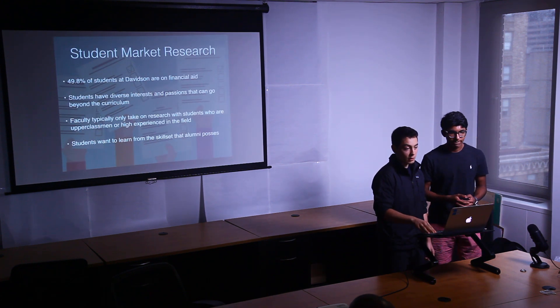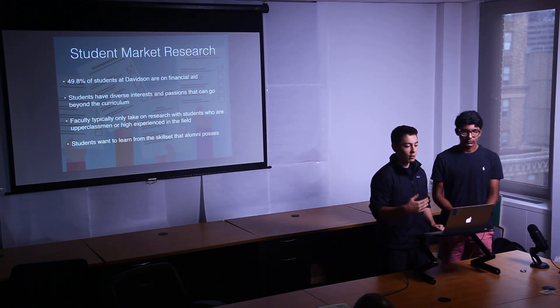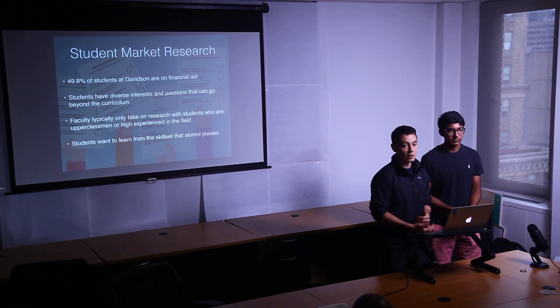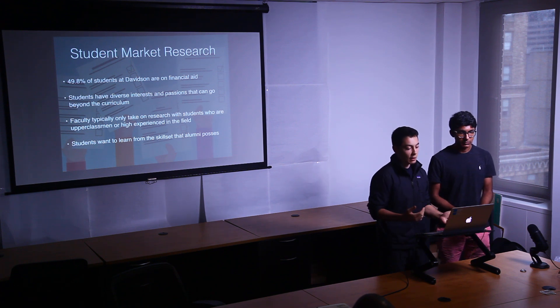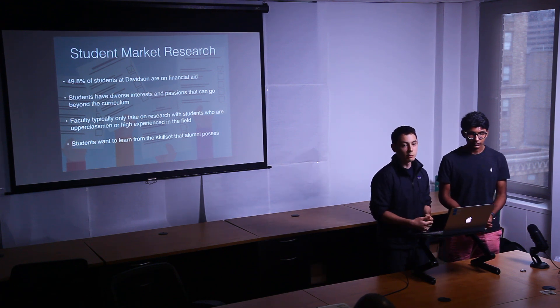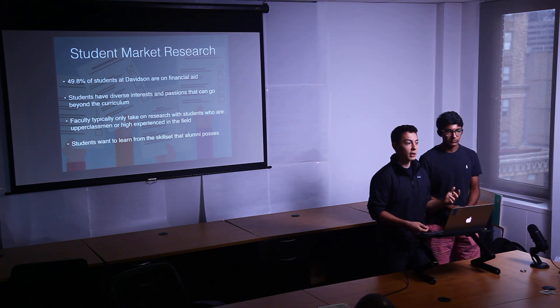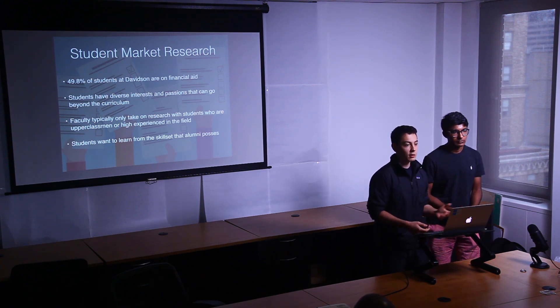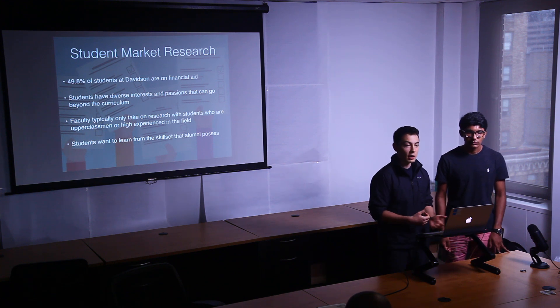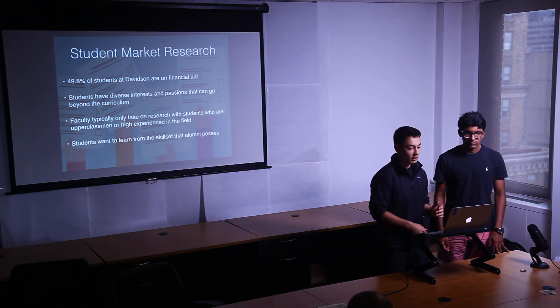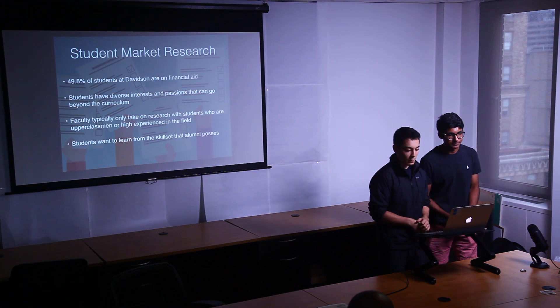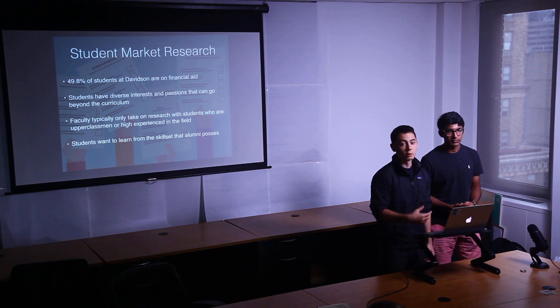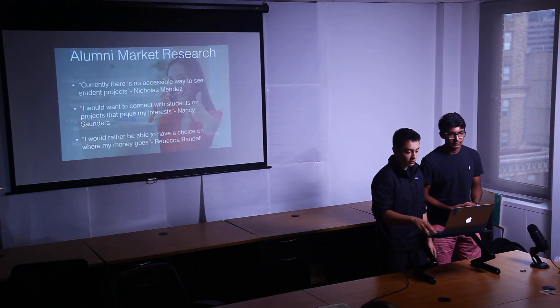And so once we had this idea, we decided to do some student market research. 50% of Davidson students are in financial aid. Projects could be costly. And students obviously have diverse interests and passions that go beyond what they're learning in school. And faculty can only take on students with more experience who can actually publish papers with them, who are mostly upperclassmen. So freshmen and sophomores often get cut out. And so students also want to learn from alumni in terms of real-world projects that go beyond the curriculum.